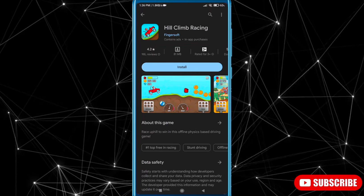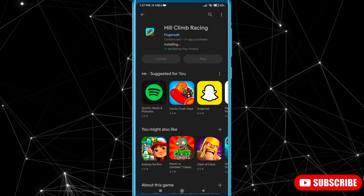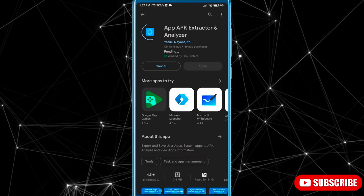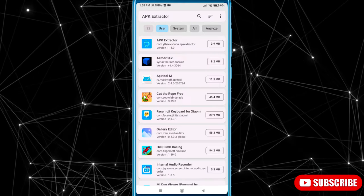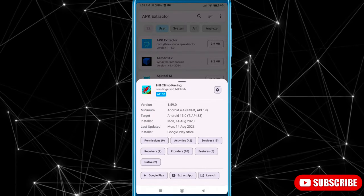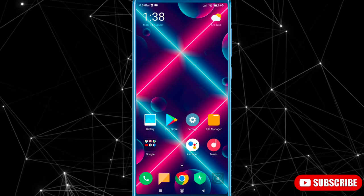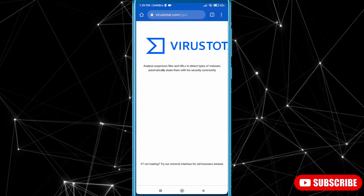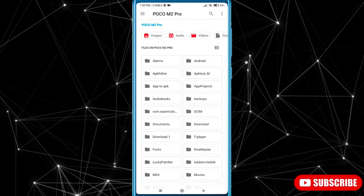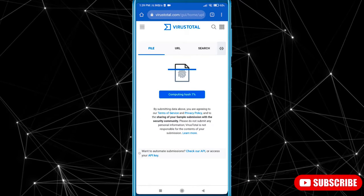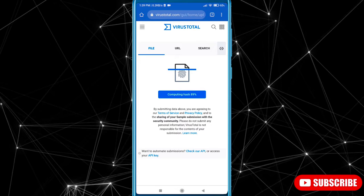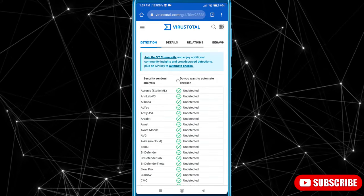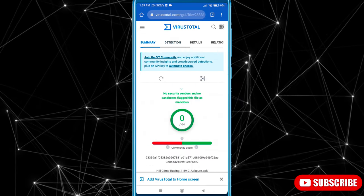Now I'm installing an original game from Play Store. Now I convert this game into APK format. Now let's upload the game to the VirusTotal website. Now you can see that there are no viruses in the original game.